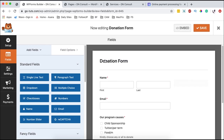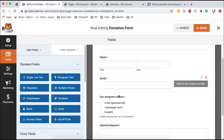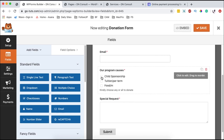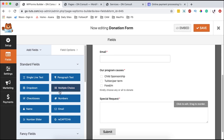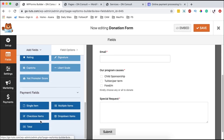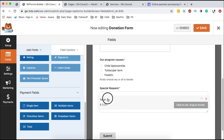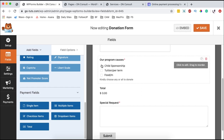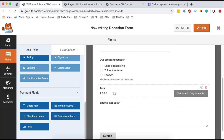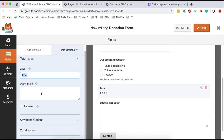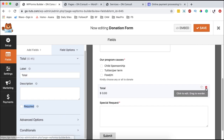When someone comes to our donation form, they enter their name and email, then they choose whether to donate for child sponsorship, tuition, food, or all of them. Automatically, we can show the total by clicking on the total field and dragging it just below the program options, so when someone selects all these, the total will show up. You can rename the label or make it required. I'll remove it for now since I'll add it back later.